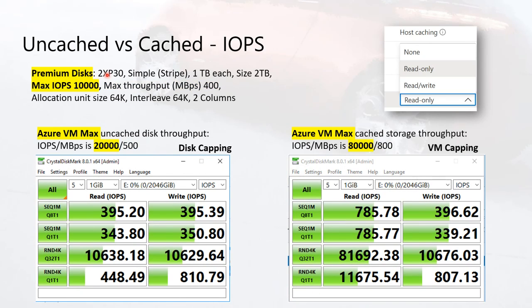Now looking at IOPS: disk max IOPS is 10,000, VM uncached limit is 20,000. Without cache we see around 10,000 IOPS in random — hitting the disk cap. With read-only cache enabled, the VM cached IOPS limit goes to 80,000. We can see it hitting 80,000 — now the VM is the cap. The first example is disk-capping, the second is VM-capping. But this doesn't necessarily mean you have a problem — it depends on your actual workload. Note this test is 4K, not 64K, so sequential values are even higher than what SQL typically generates.